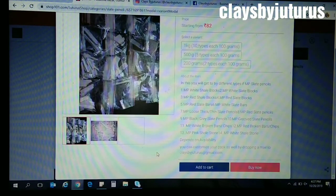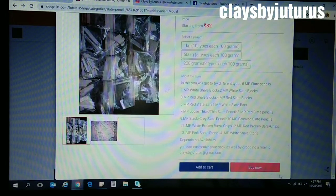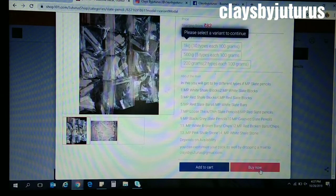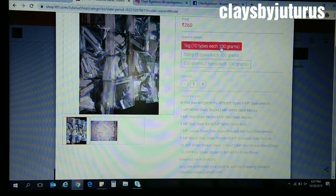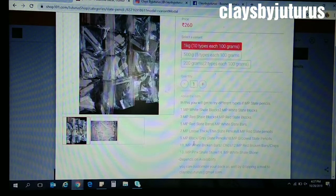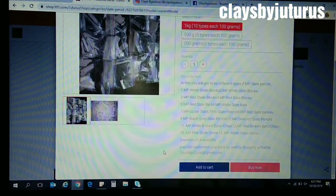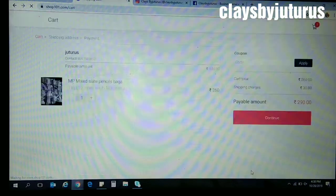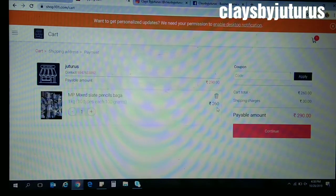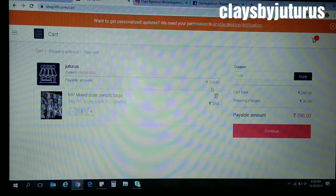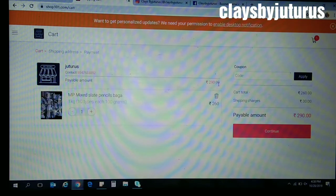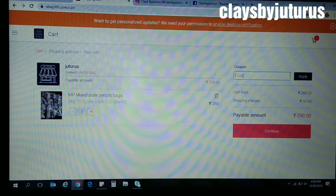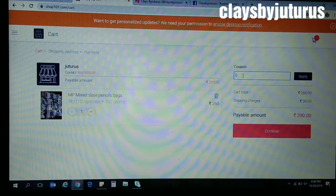Okay, now I'm selecting this item. Click Buy Now. I'm selecting 1 kg quantity. So I'll get 10 types, each of 100 grams. After clicking Buy Now, you will see the total amount is 290. Here the cost of the product is 260 and the shipping charge is 30 rupees.